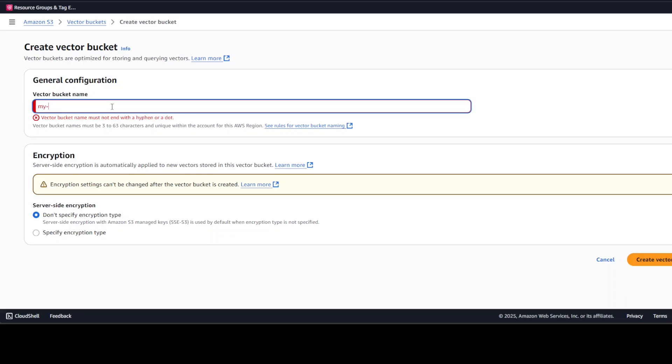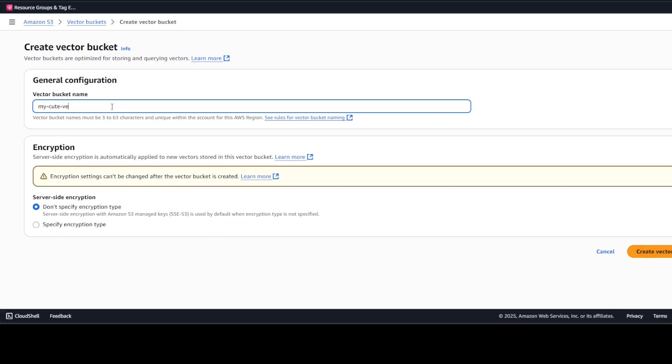Like 'my vector bucket' or something like that, and then it should be in the smaller case, and then simply just click on Create Vector Bucket on the bottom right.